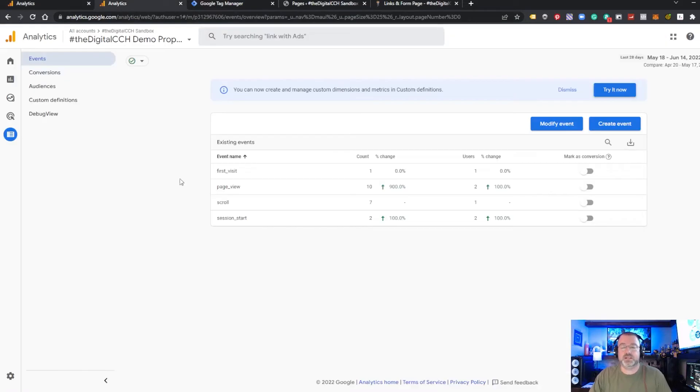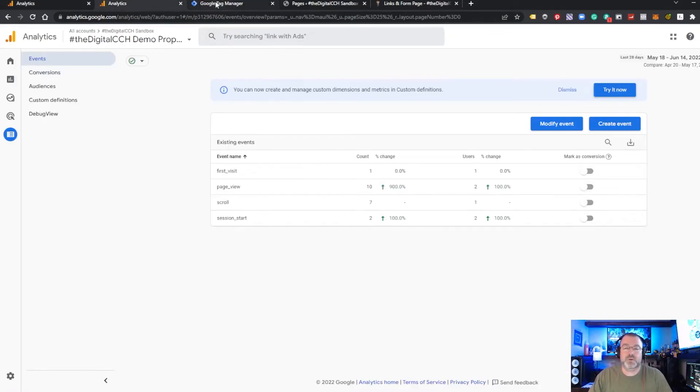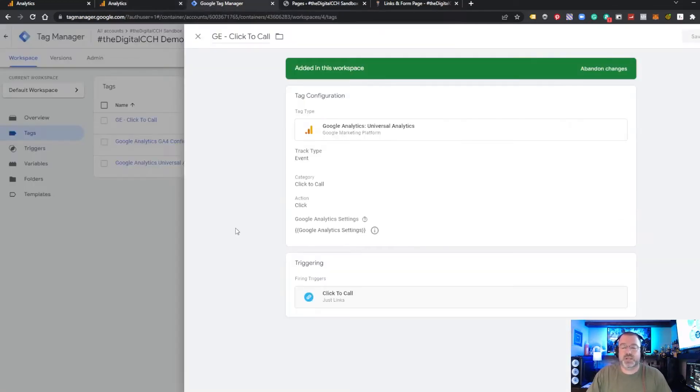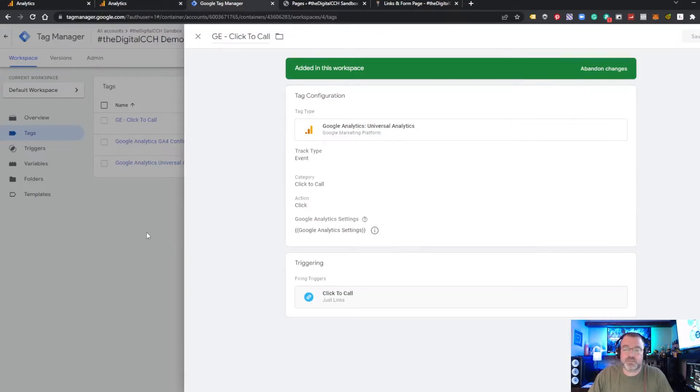Now to do this in GA4, it's a little different. You have to get the events firing first from Google Tag Manager. So I'll show you that in a second. So we have this done. Let's create the form fill.